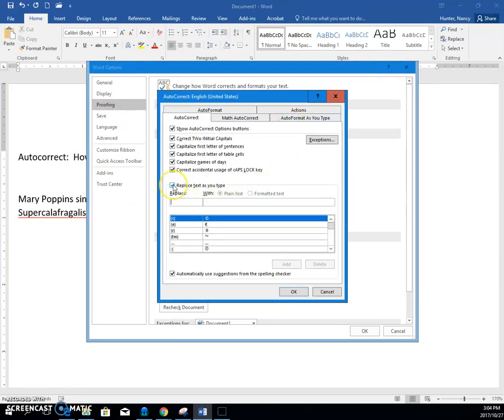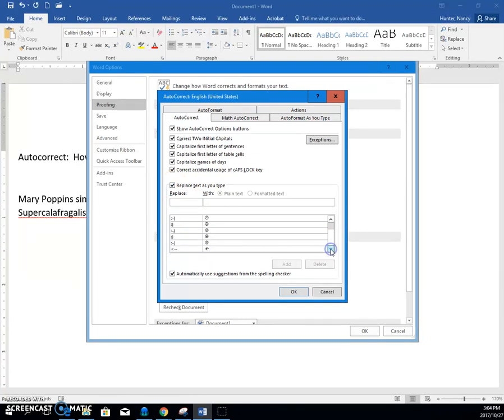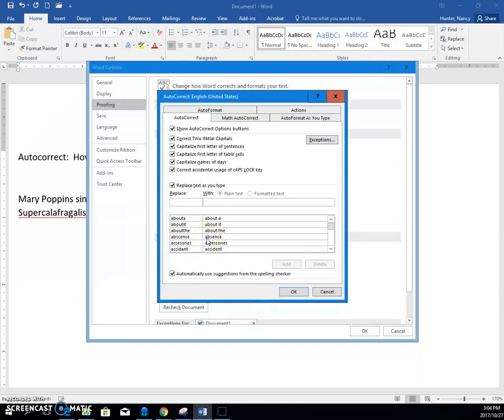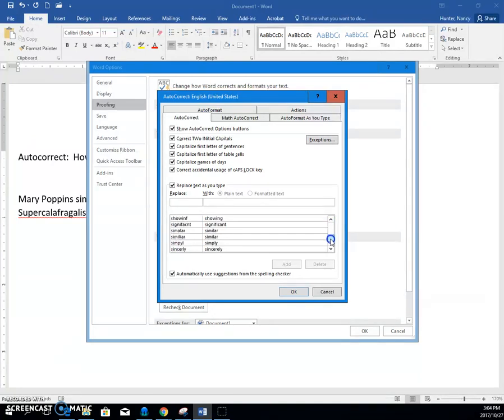Because we have replaced text as you type, there are many words that are easy to get wrong, that people spell incorrectly, and if it's in this little area here, then it's been programmed that if you type absence the wrong way, it's going to autocorrect it for you. So if you need to take something out of this,